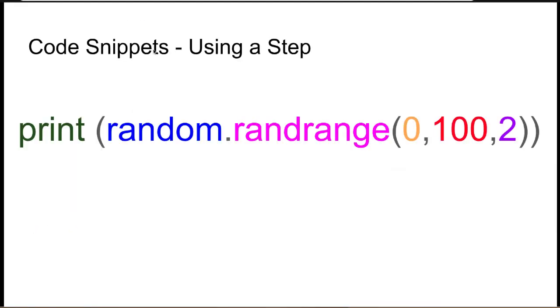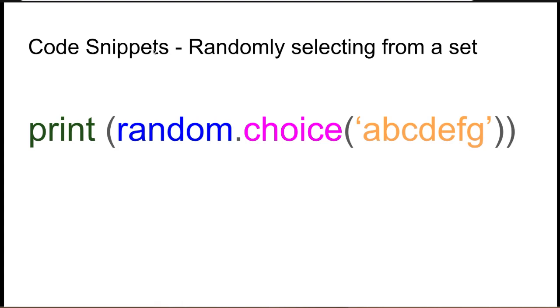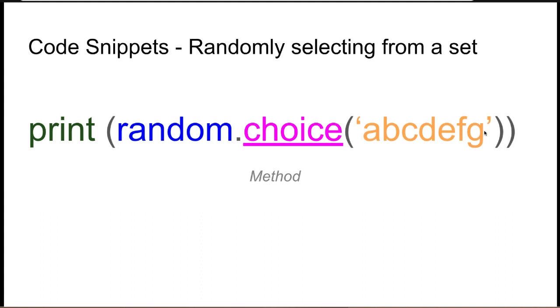Another method that is very useful is choice. So within the random module, we also have choice. This will randomly select a character out of the set list here. So choice will pick A or D or C randomly from the list that's presented.